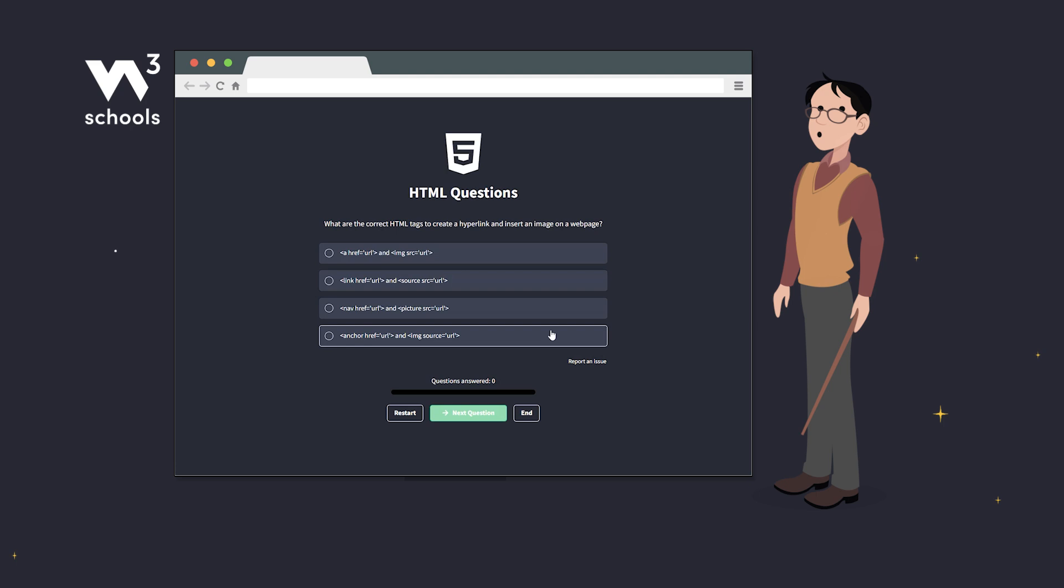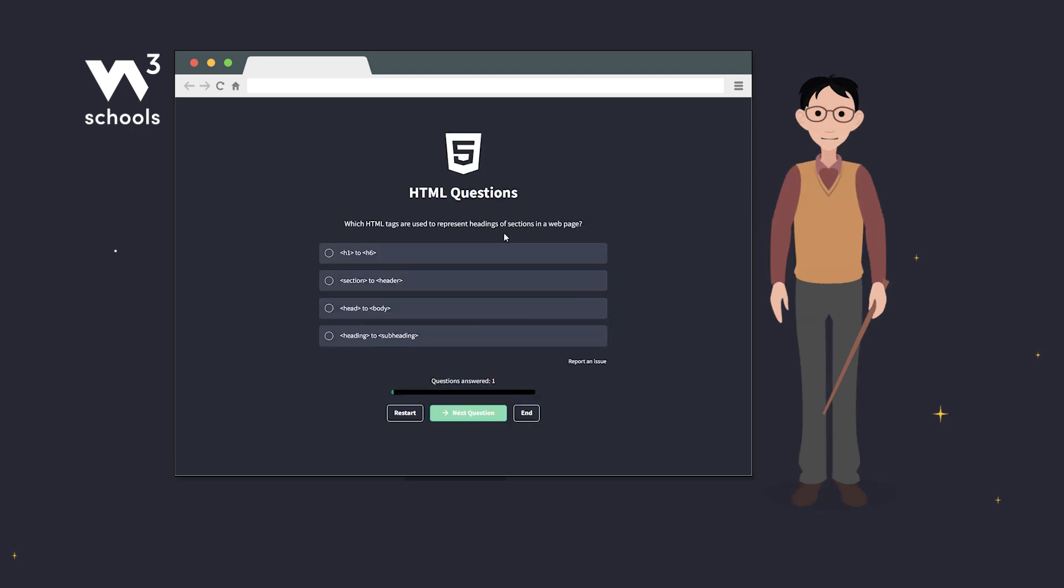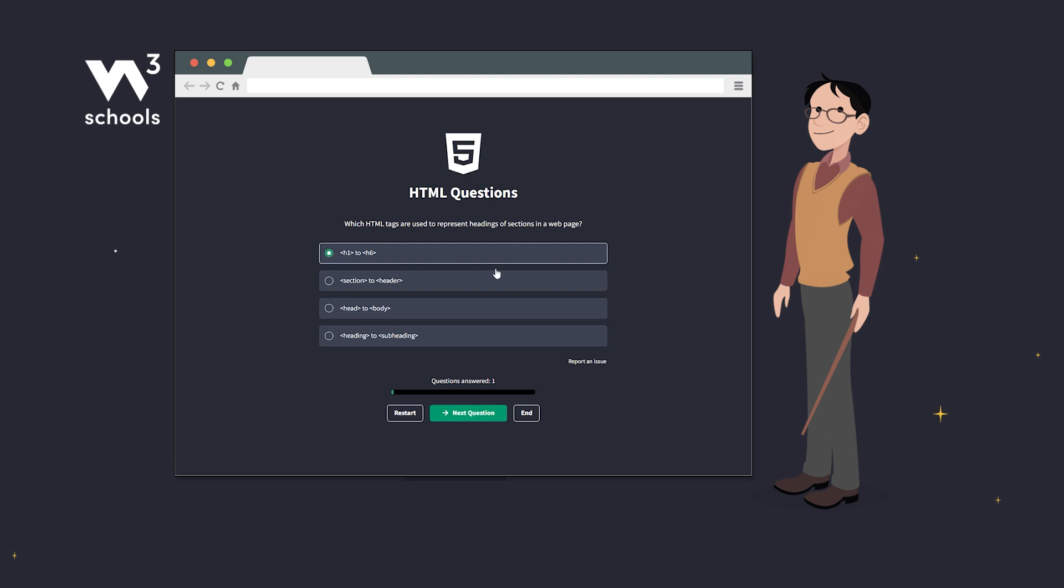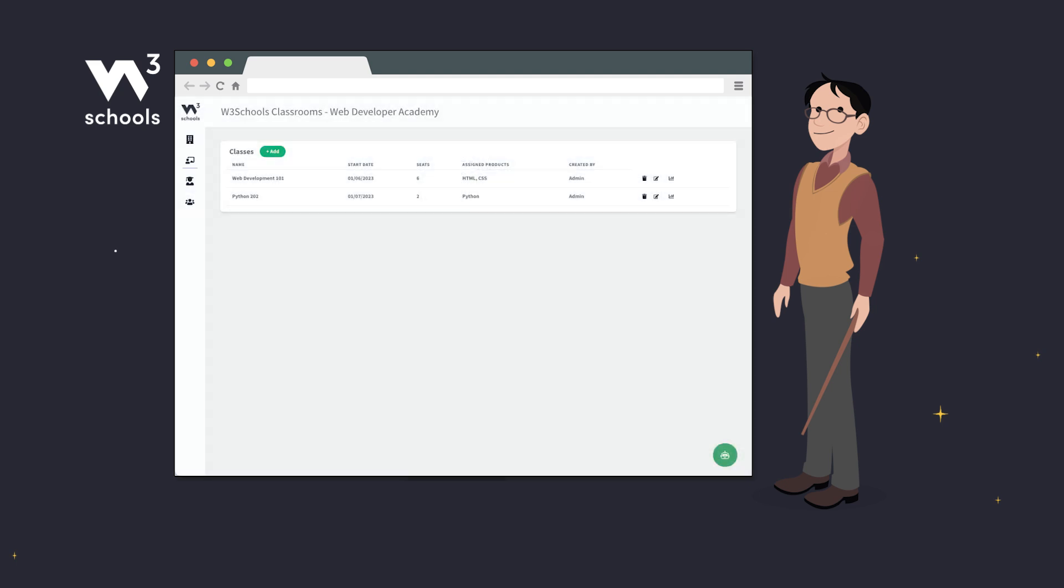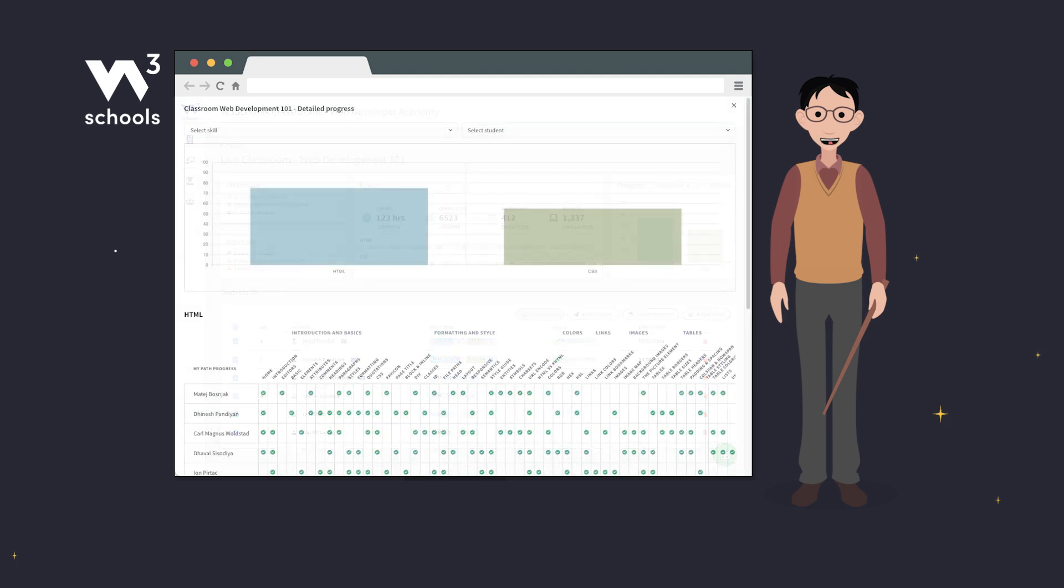Our adaptive skill tests help identify students' levels and tailor the training accordingly. Teachers also have access to a dashboard where they can manage their student groups and gain insights into the group's results and progress.